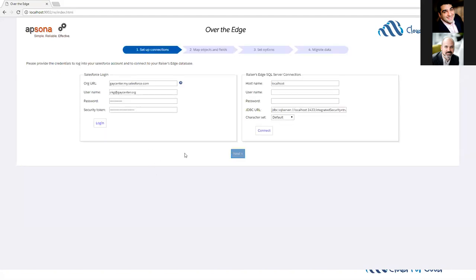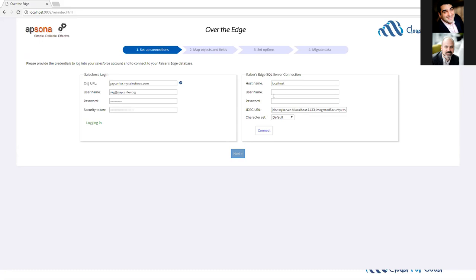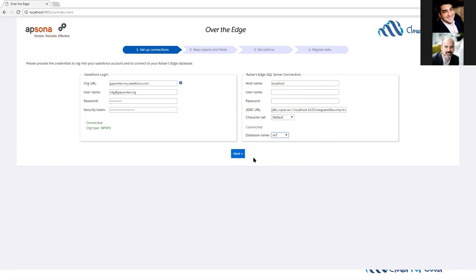That brings us to the first page of connecting to both Salesforce and Raiser's Edge. On the left, we have the connection information connecting to Salesforce: the URL, username, password, security token. Let's just click login. On the right, we have the information for connecting to either SQL Server or Raiser's Edge. I have the database set up in SQL Server on my local computer, but you could connect directly to your Raiser's Edge as well. You can see we're connected to NPSP3, and we'll connect over here to Raiser's Edge. We'll go to the next screen.